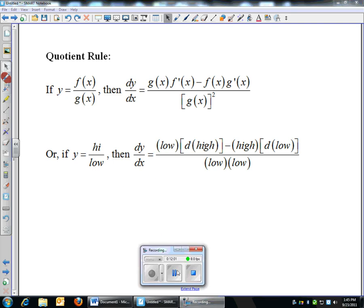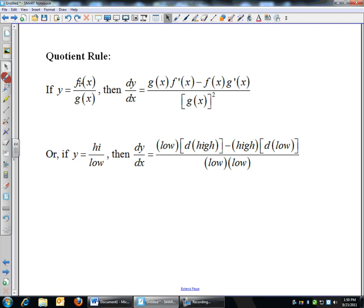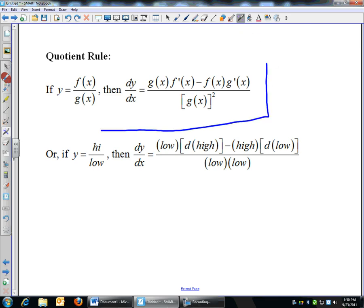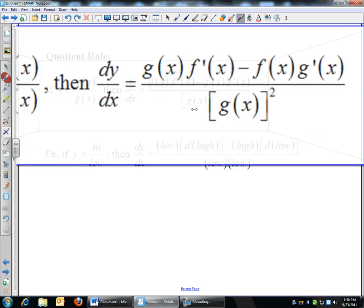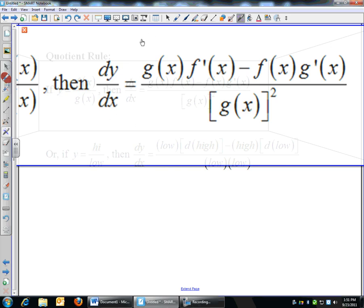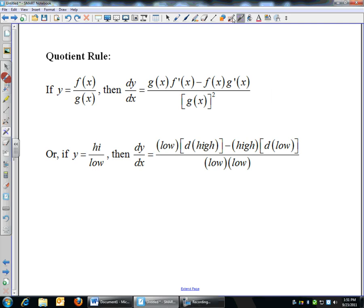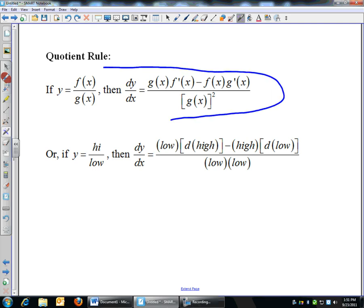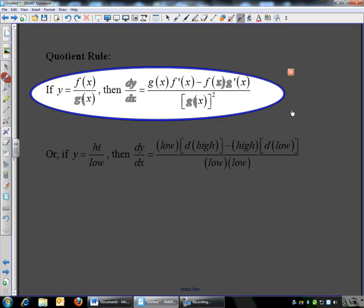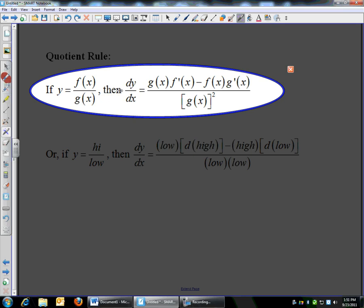Next is the quotient rule, for cases where your function is f(x) divided by g(x). The derivative is the ugliest of the derivative shortcuts, but still better than limits. The formula: the bottom function times the derivative of the top, minus the top function times the derivative of the bottom, all over the bottom squared. A little saying to remember it: think of it as high over low. The derivative is low·d(high) minus high·d(low), over low·low. Low d-high minus high d-low over low-low — fun to say.